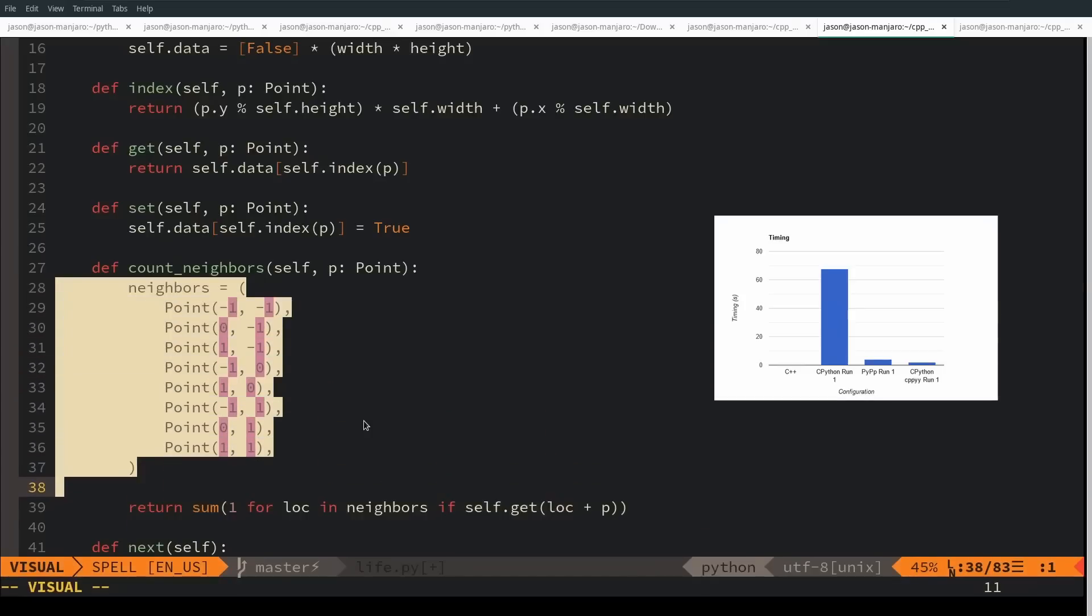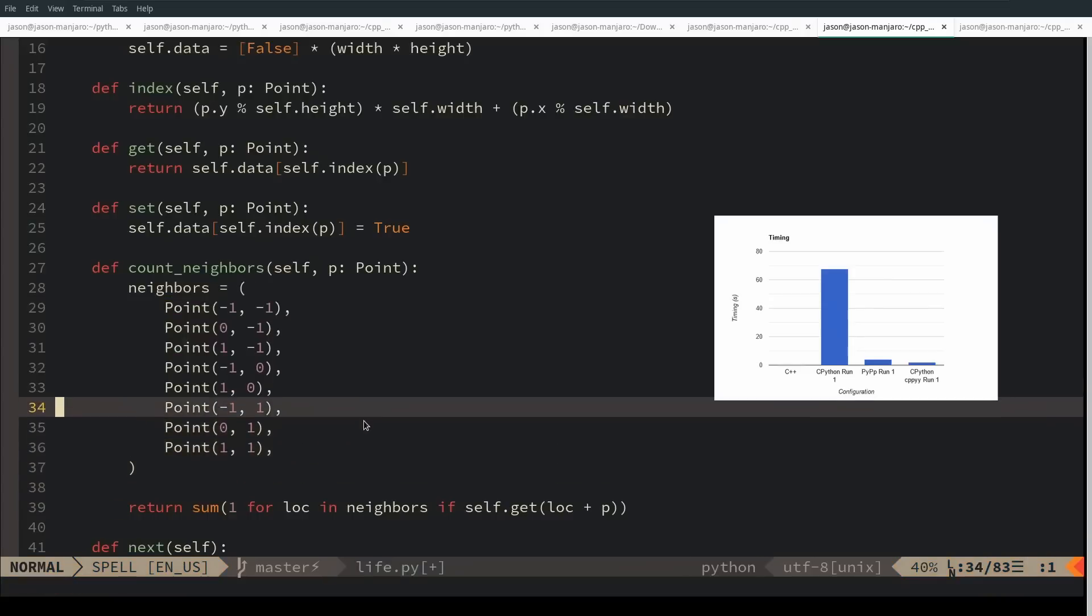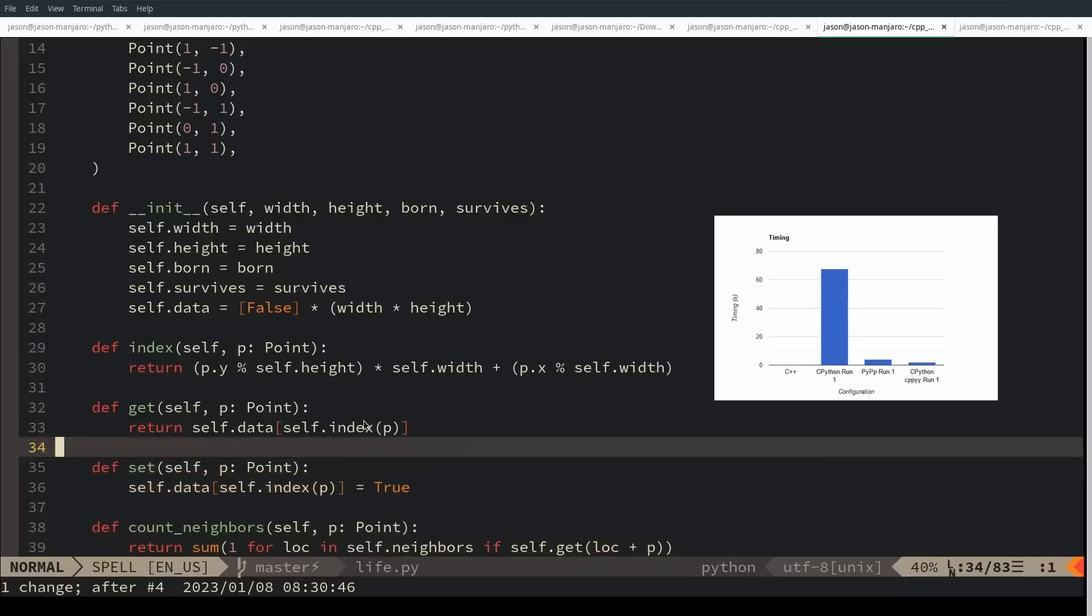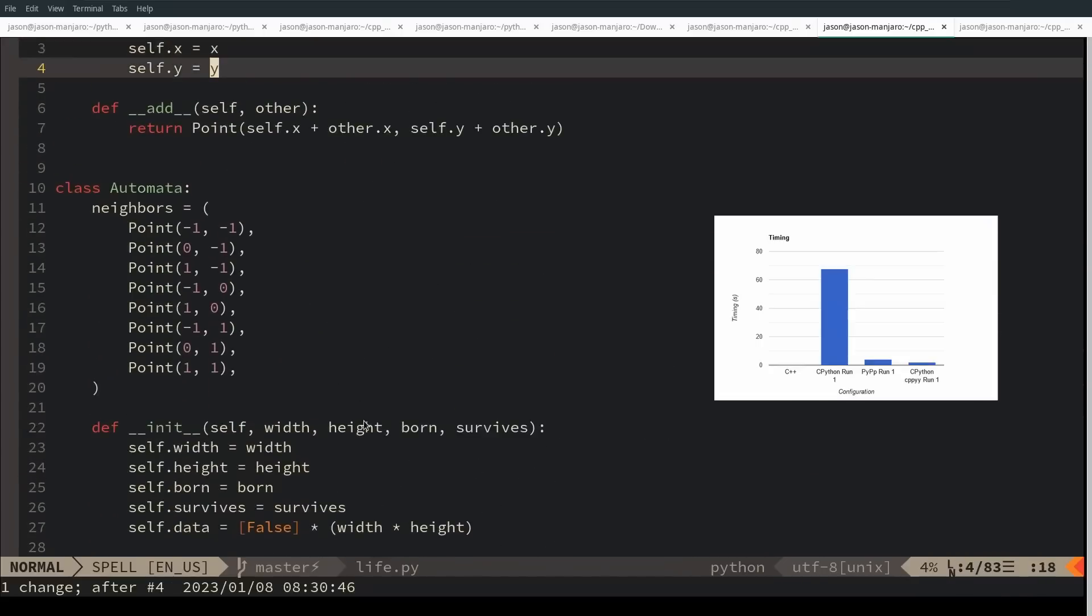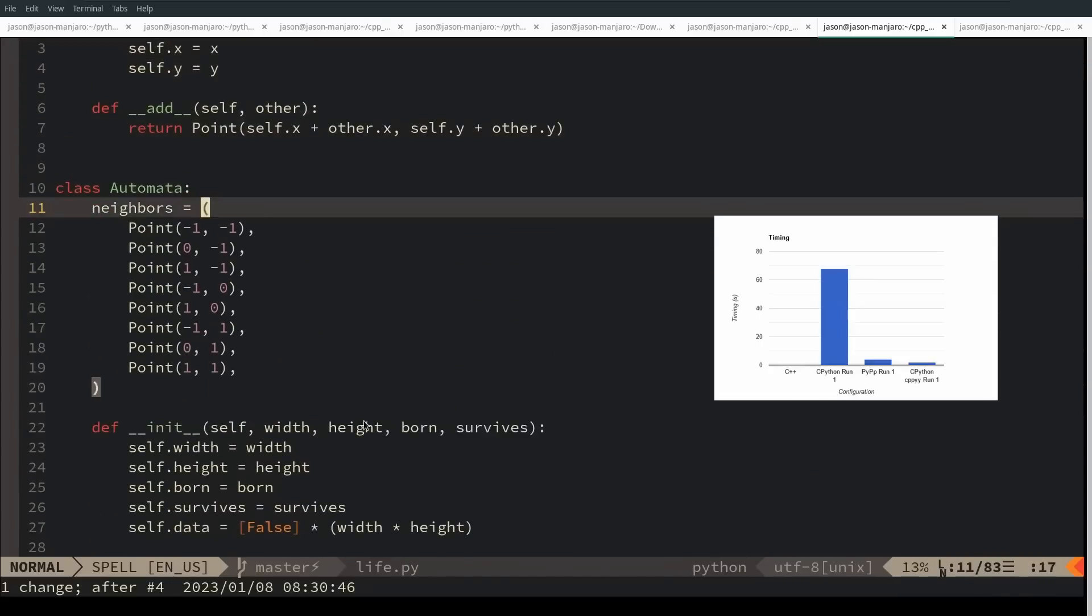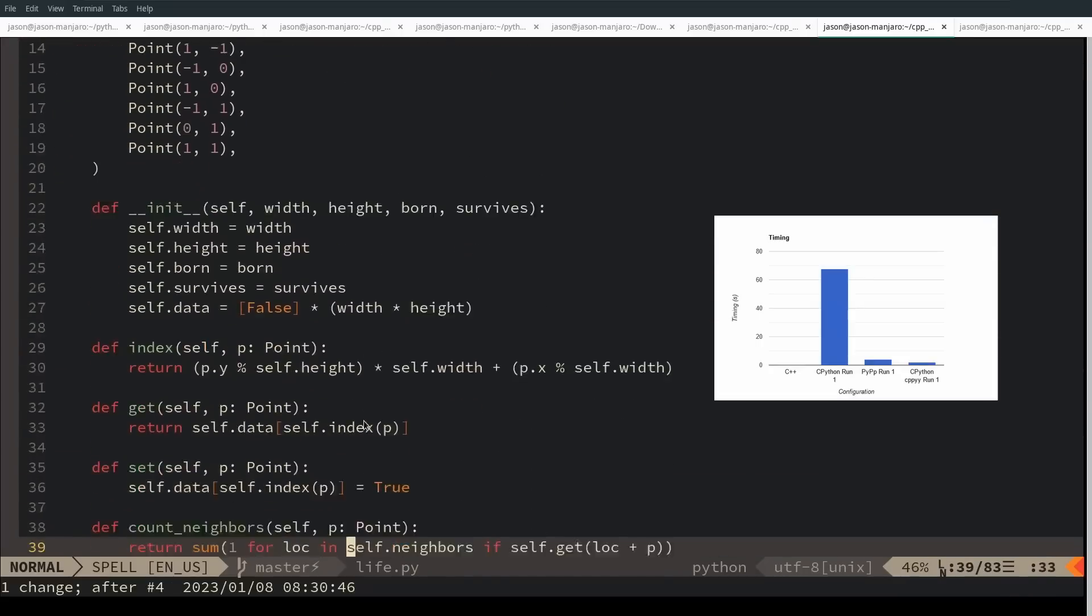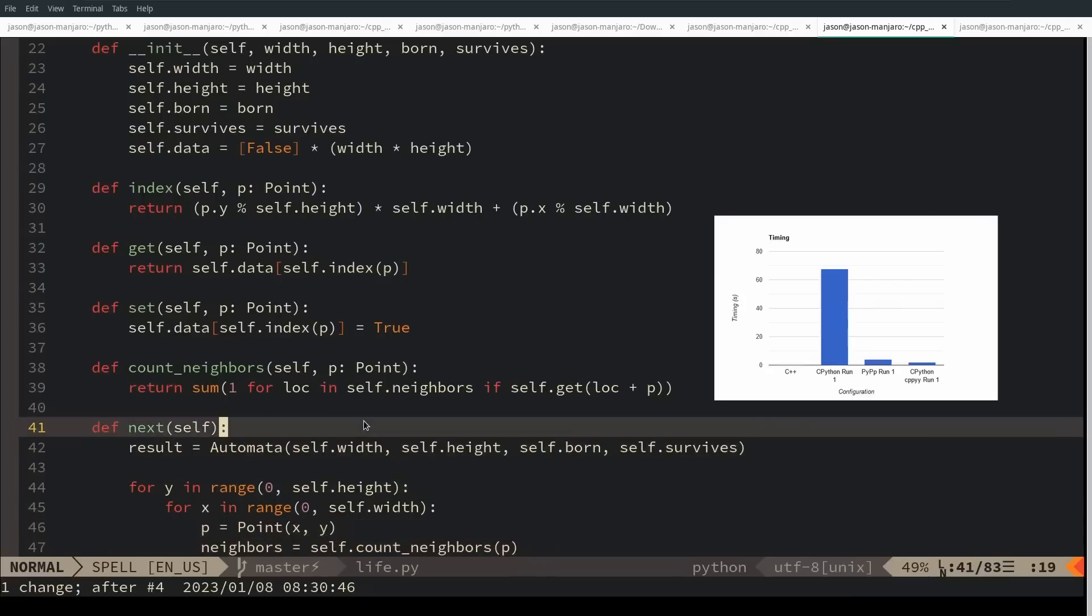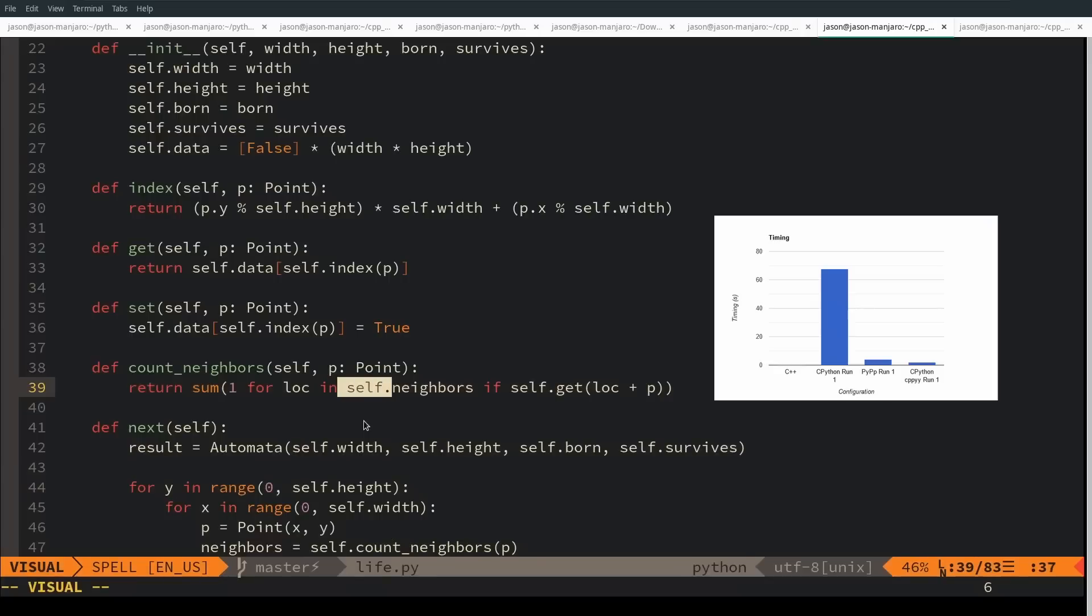Every single time I make a call to count neighbors I am re-instantiating a neighbors object. Since this is a tuple, if I understand my Python correctly, that is immutable and I thought that the Python runtime would have moved this into some sort of a constant, which it didn't. If I move this to being a class object so that it only gets initialized once, then we see a bit of a performance difference. The change was pretty simple. I just moved this up to something that gets initialized at the class scope, not at the object scope, but to reference it I still have to do self.neighbors. Our count neighbors gets considerably simpler.